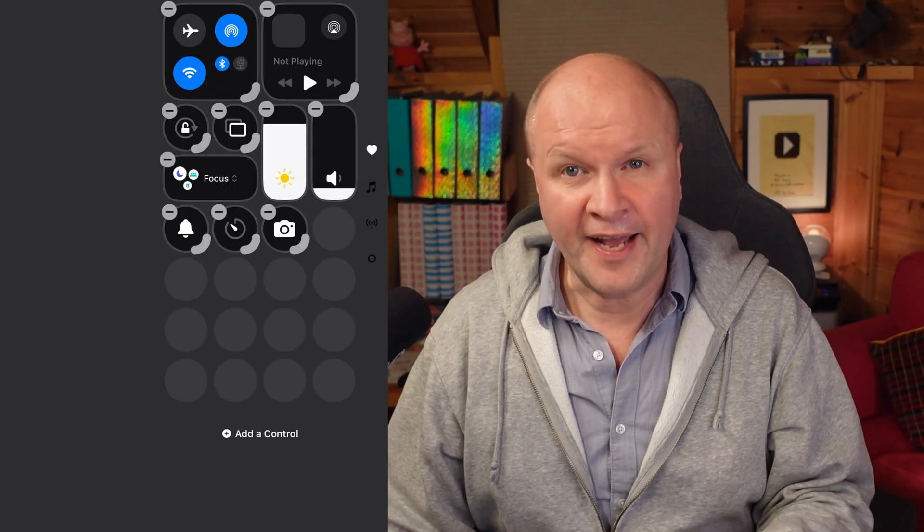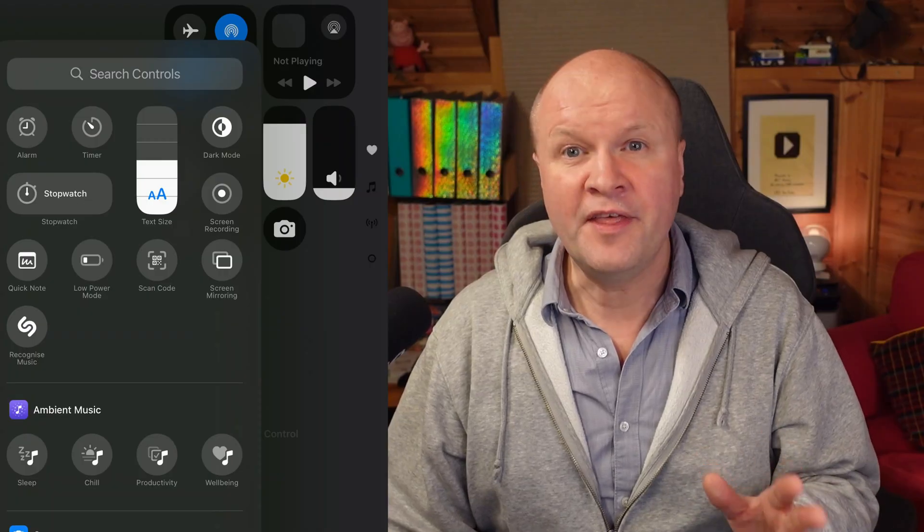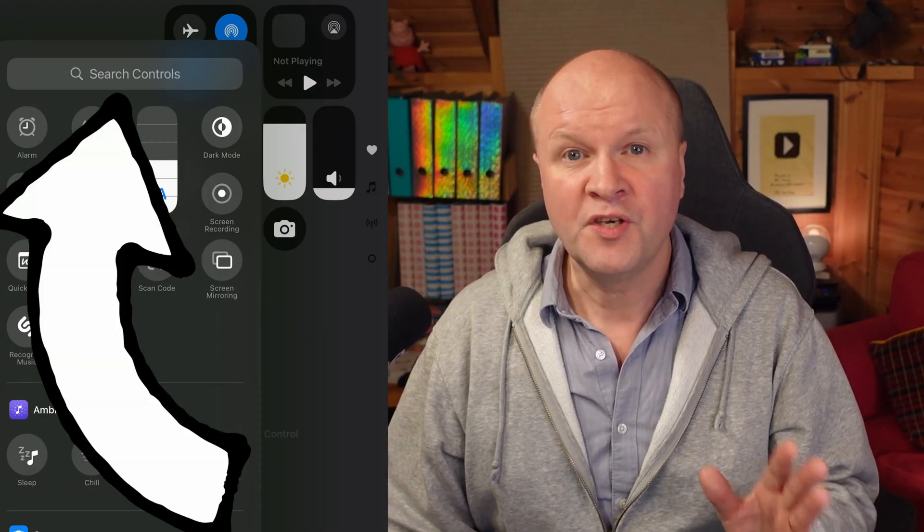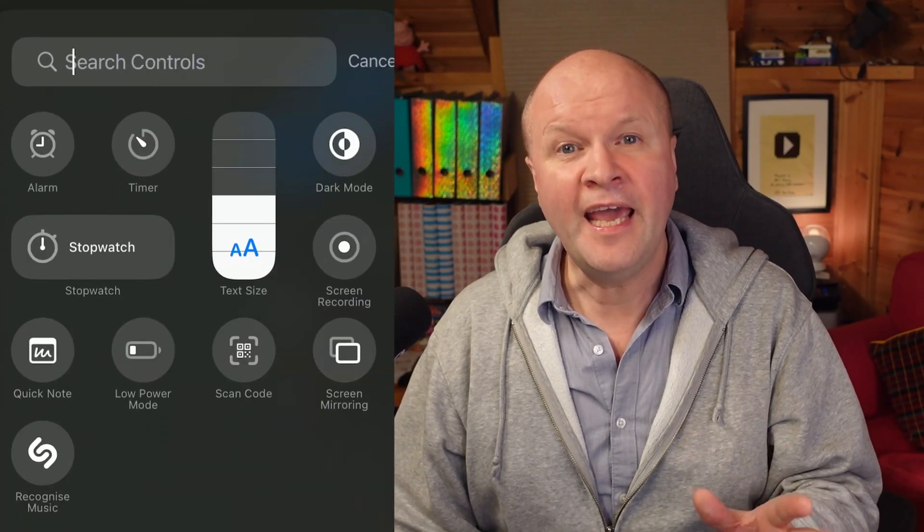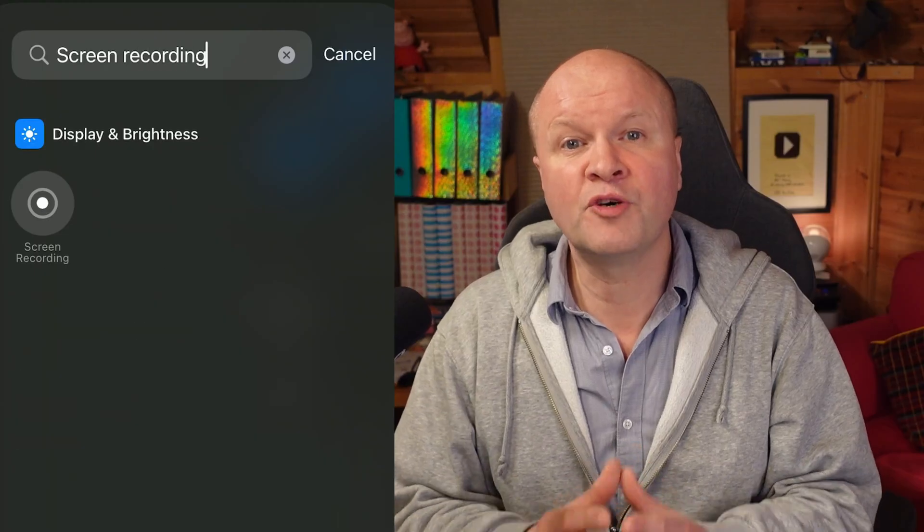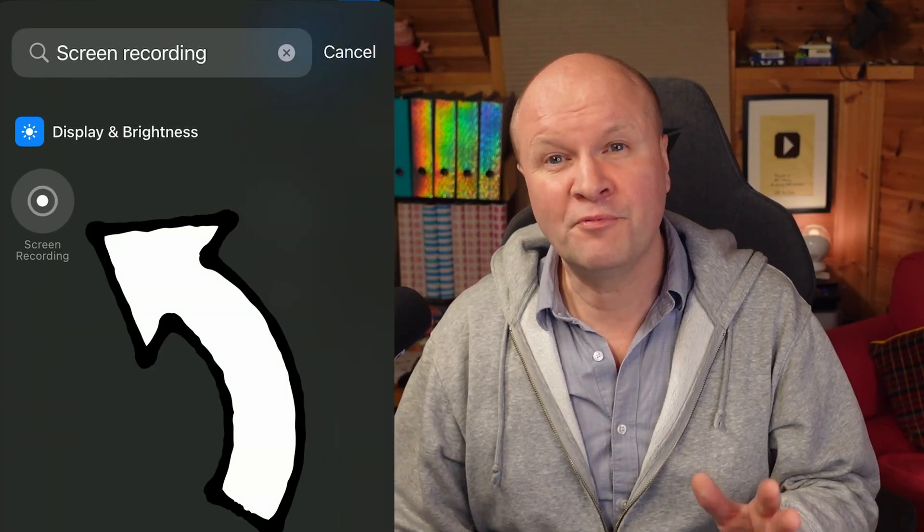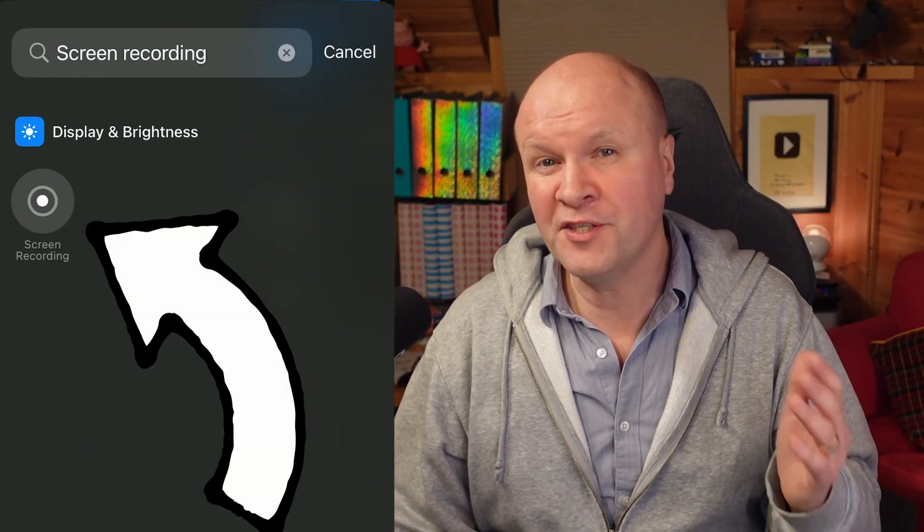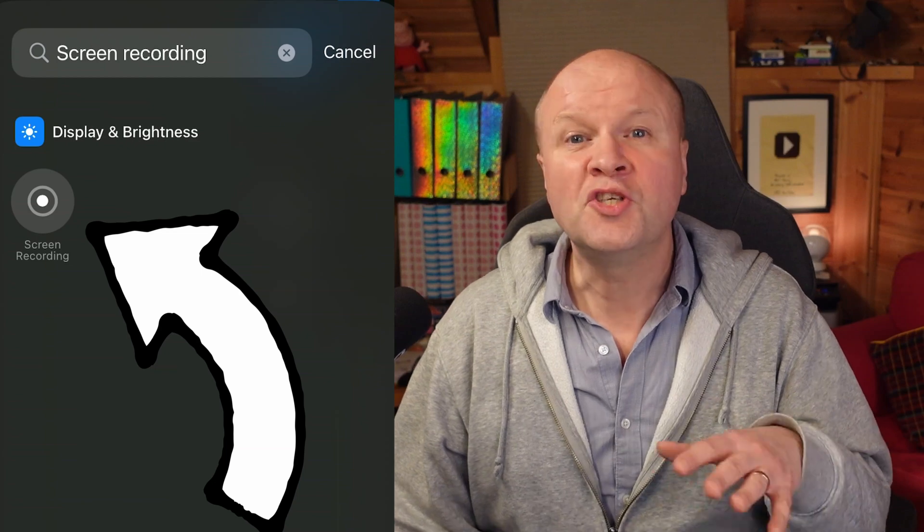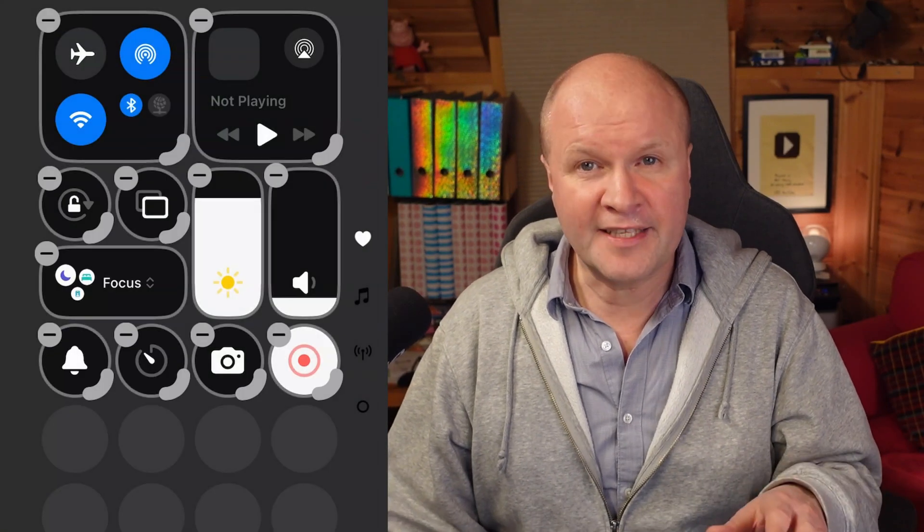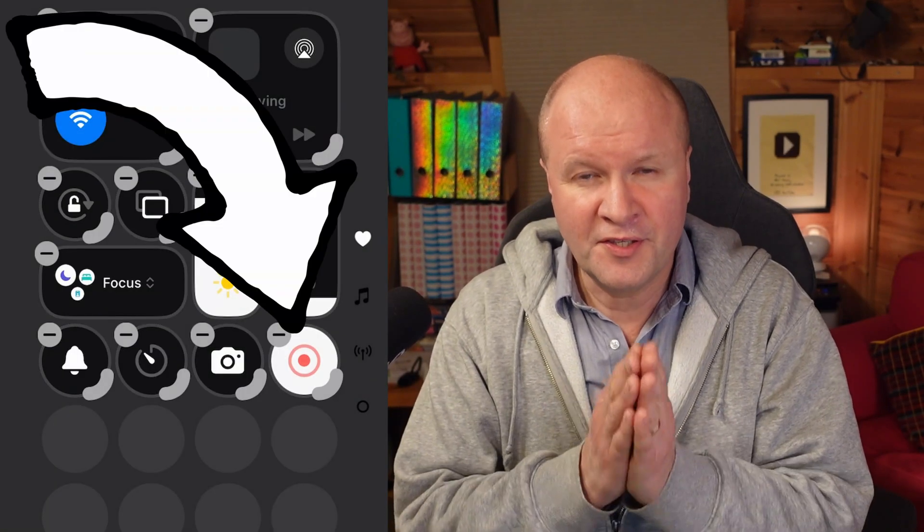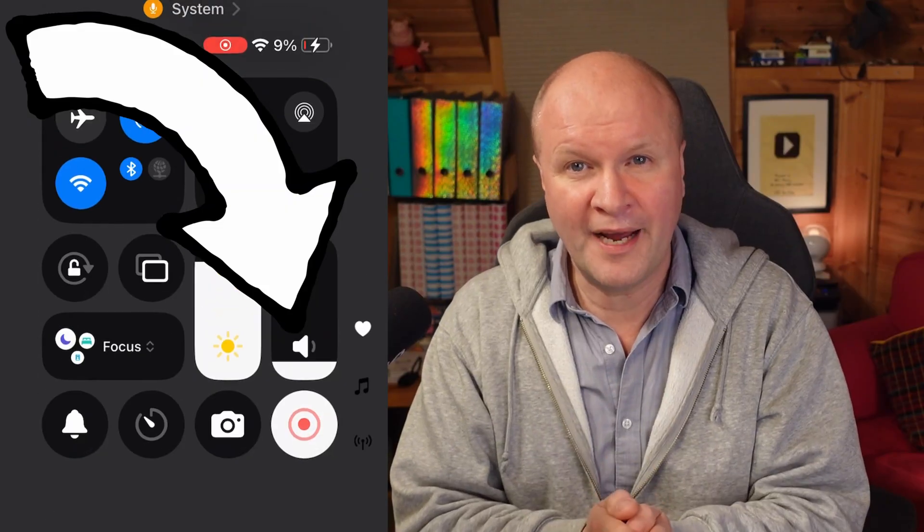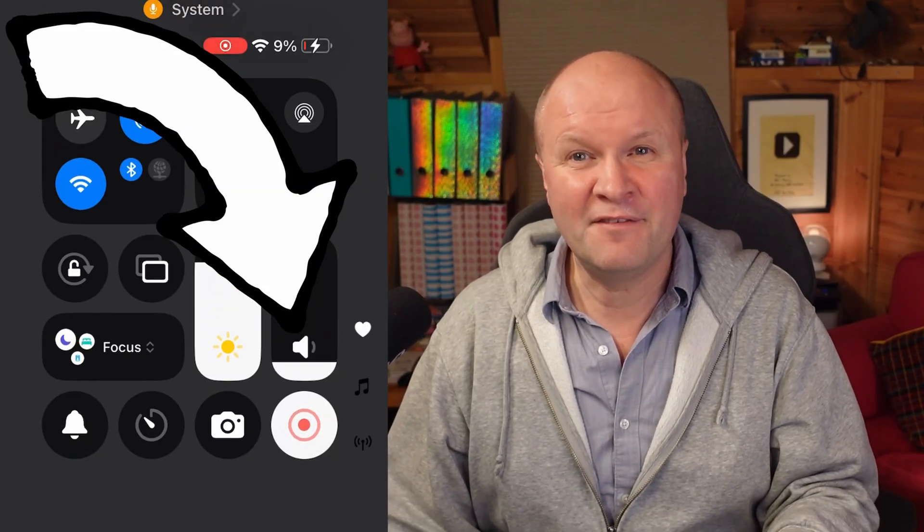Click on that and on this screen there's a bar: search controls. Here we'll type in screen recording and that brings up the screen recorder icon. Just tap on the icon and that adds the screen recorder button to your control panel and now it's active.